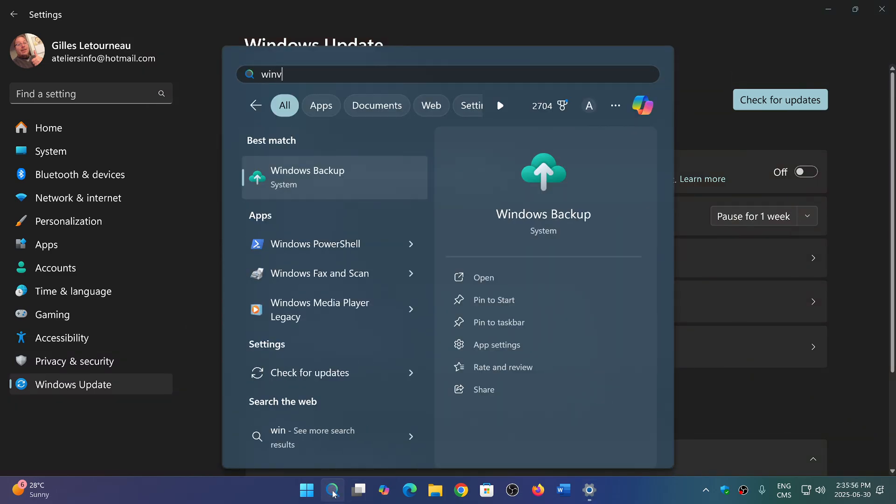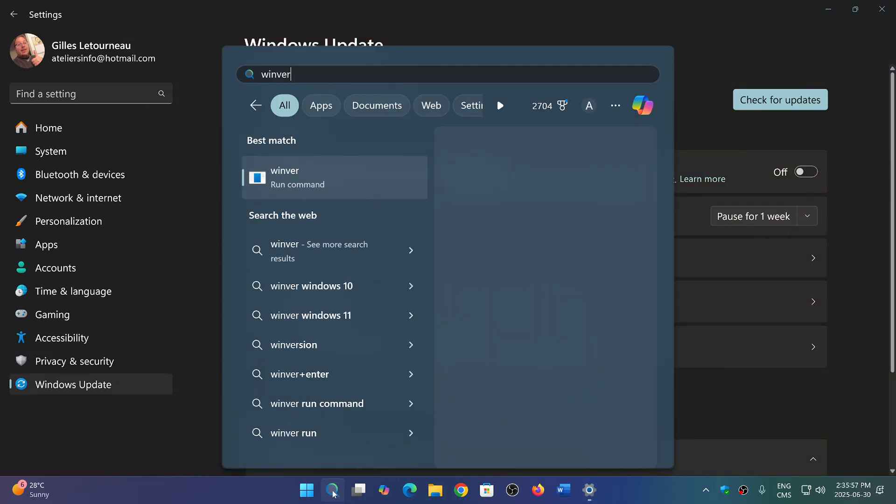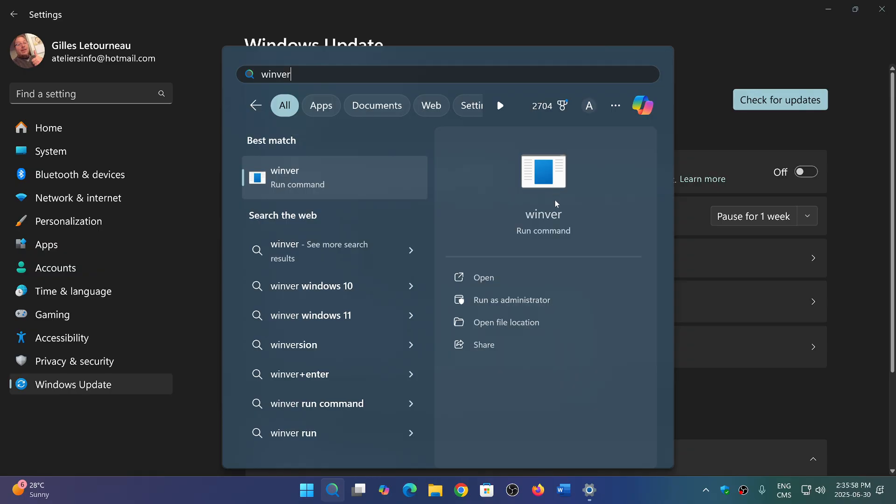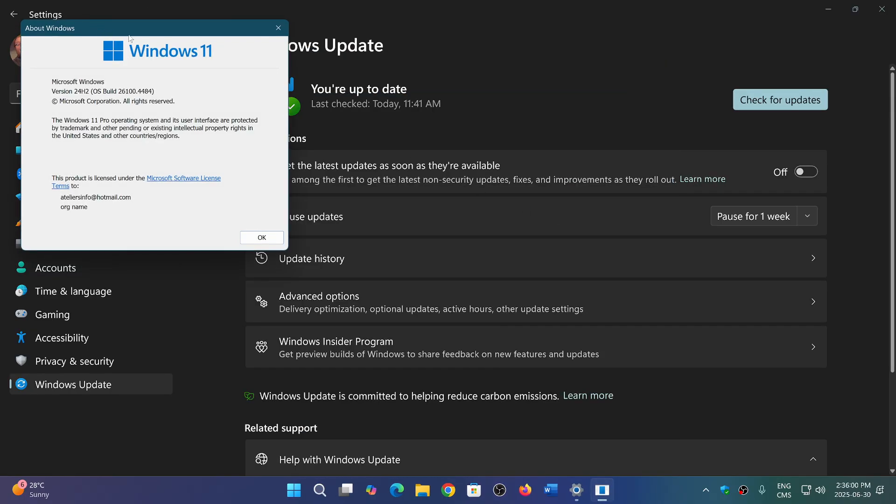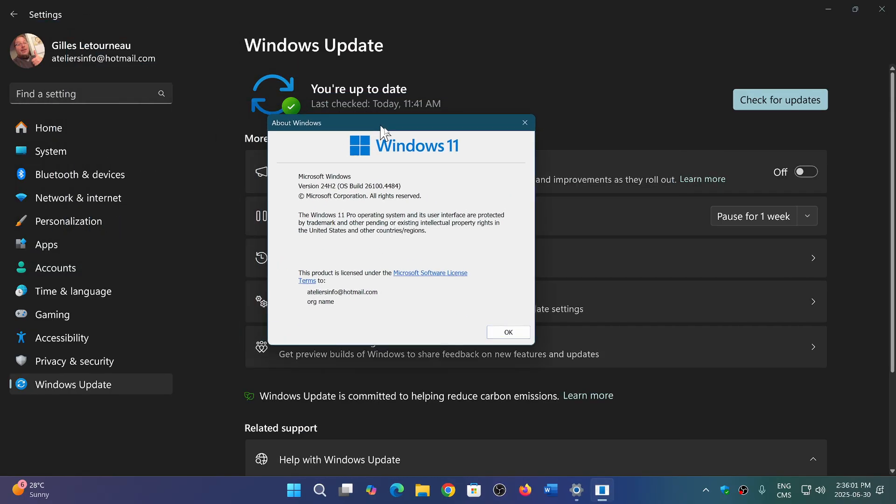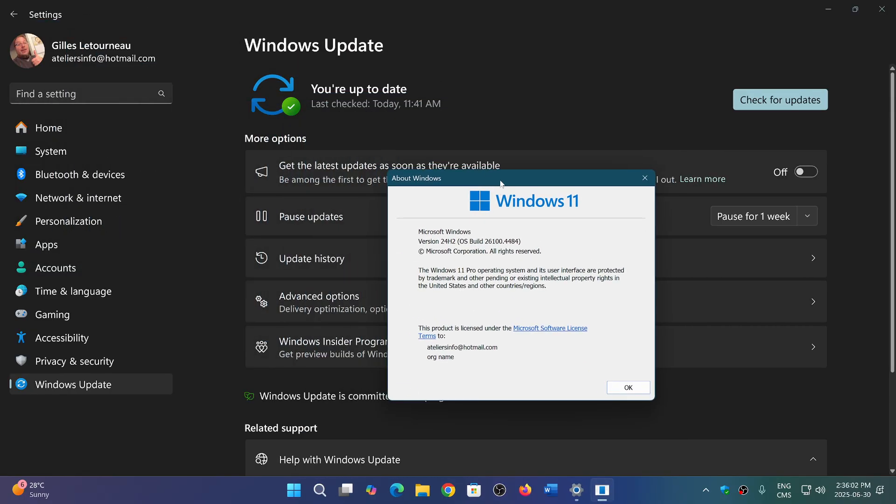So that would mean that if you look at the Windows version right now on the 24 H2, we're at 26100.484. We probably will be at only 26200 for the 25 H2 because it's going to be a similar version, basically.